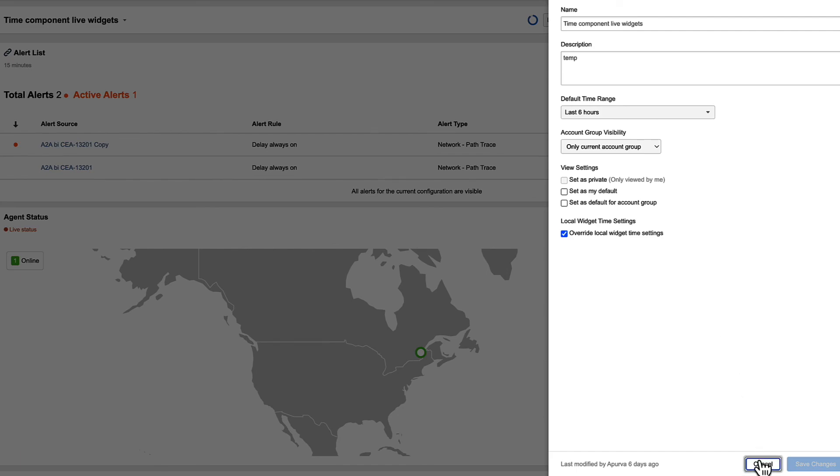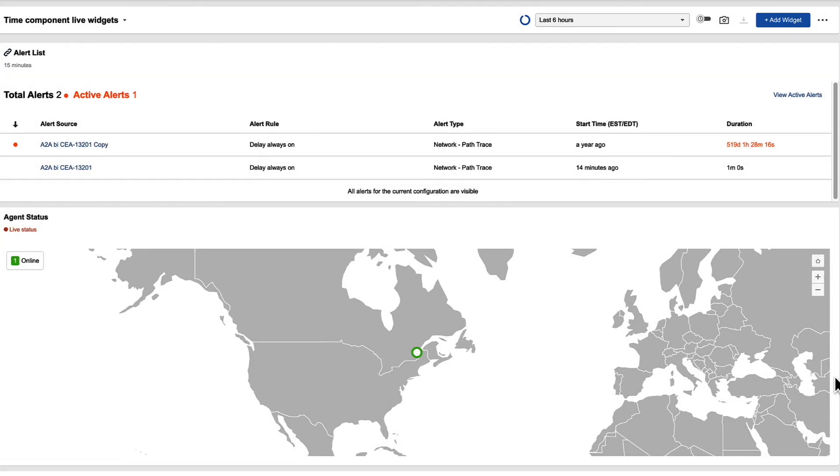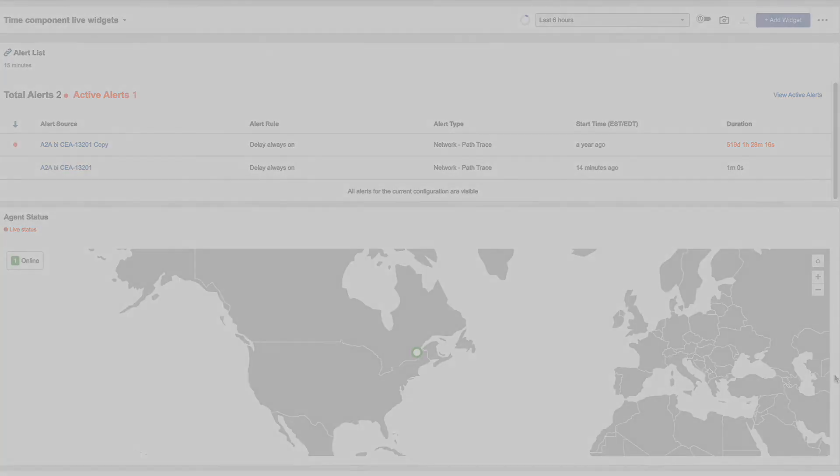So that's a quick overview of the changes that are coming for the dashboards and reporting within ThousandEyes. It's a much more streamlined experience, so you're able to grab all the information and data that you need now from one single place within the ThousandEyes UI.